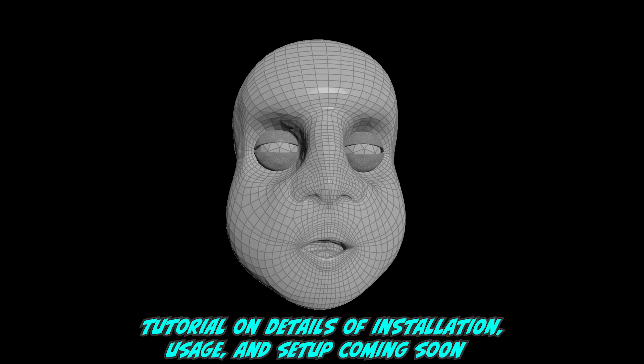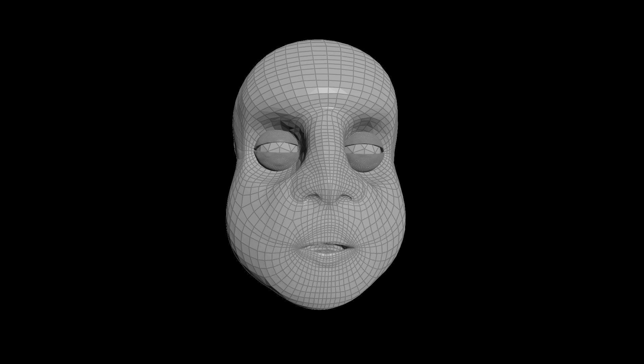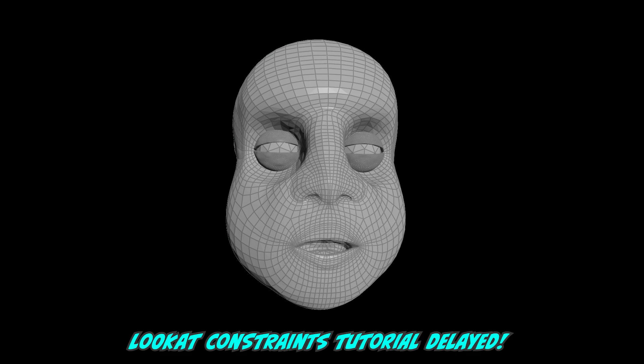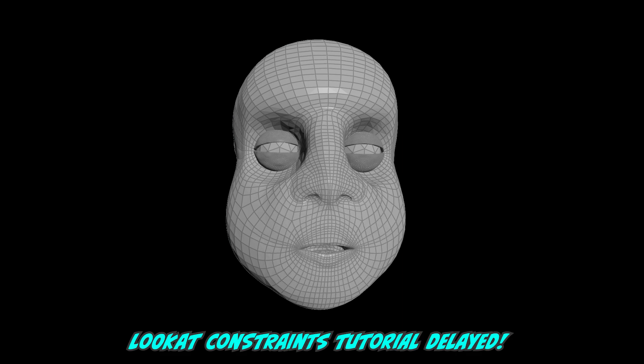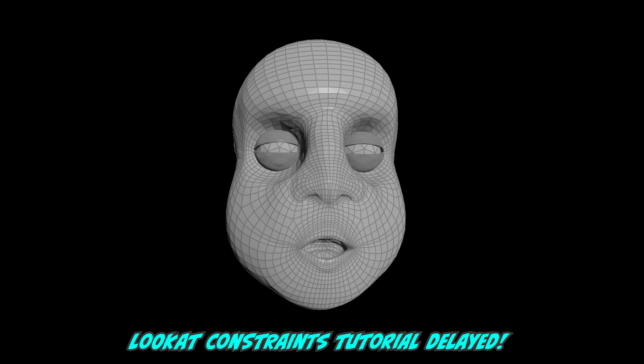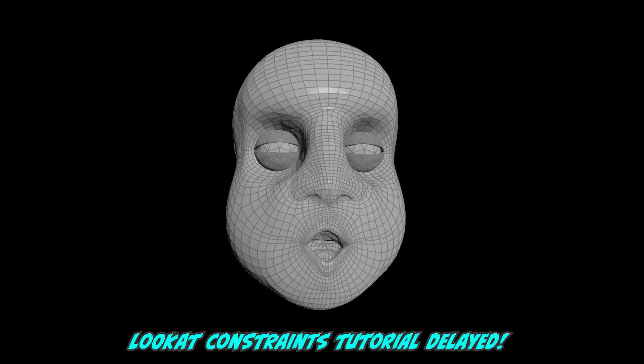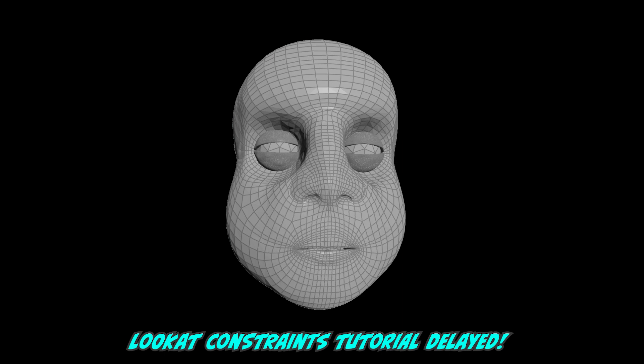The next episode in the lip sync mini series on look at constraints is delayed as the head generator HDA took me a lot longer than I expected. The next episode in the lip sync tool is recorded.